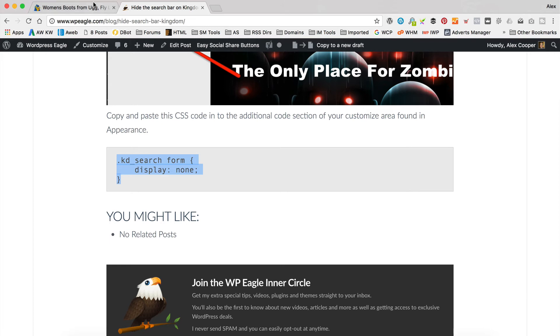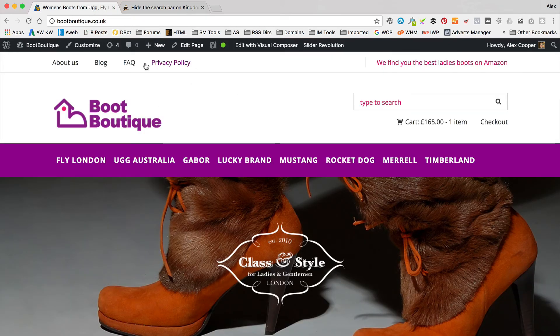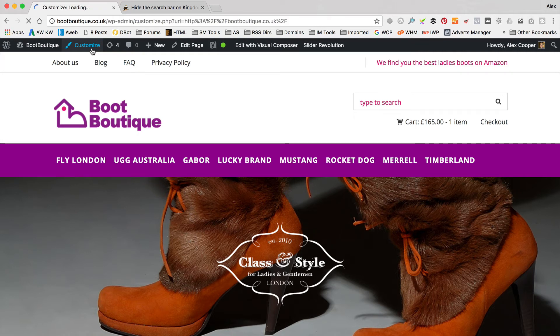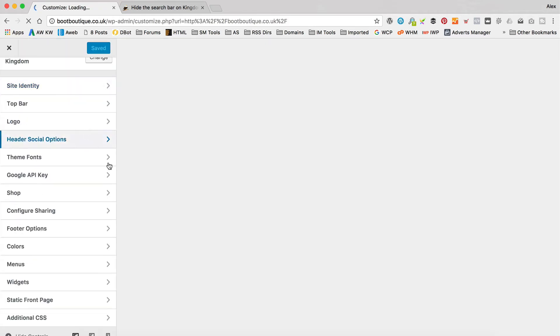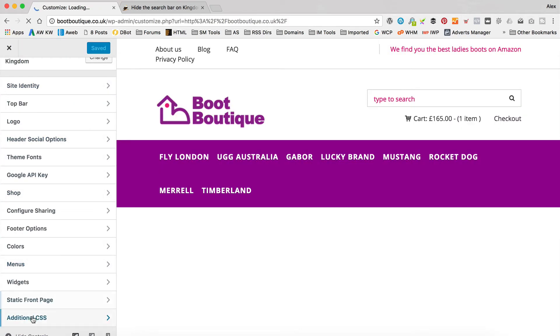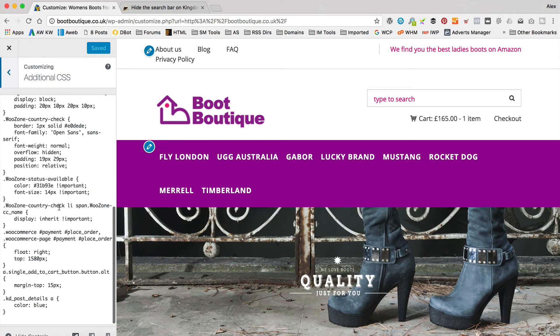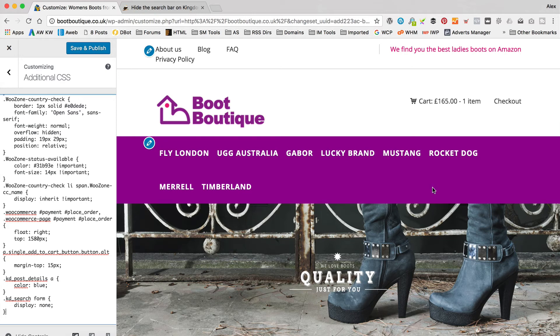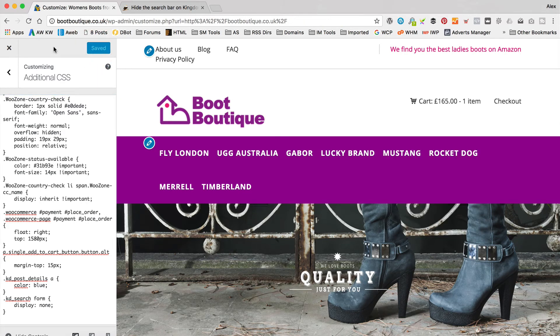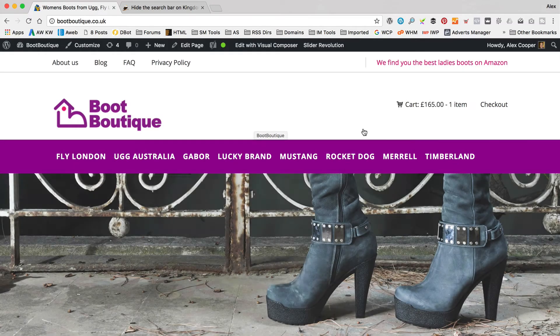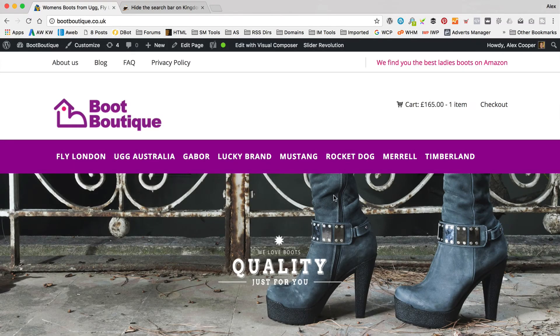I'm going to copy that into my clipboard and go back to my website. I'm going to go up to Customize, then down to the very last option at the bottom, which is additional CSS, and paste it in. There we go — you can see it's gone. Save and publish. If we close that, you can see the search box is gone. So that was pretty straightforward. I hope you've hidden your search box if that's what you wanted to do.